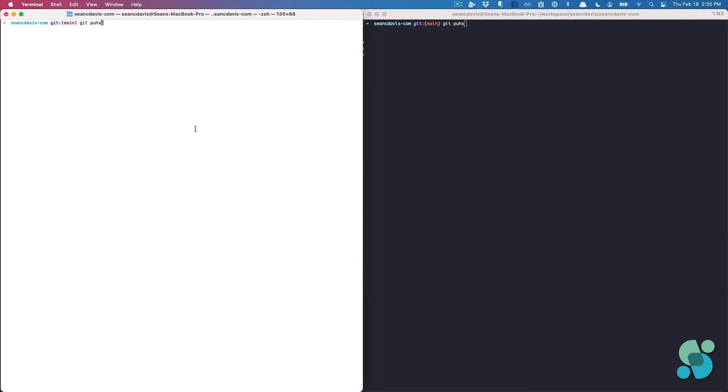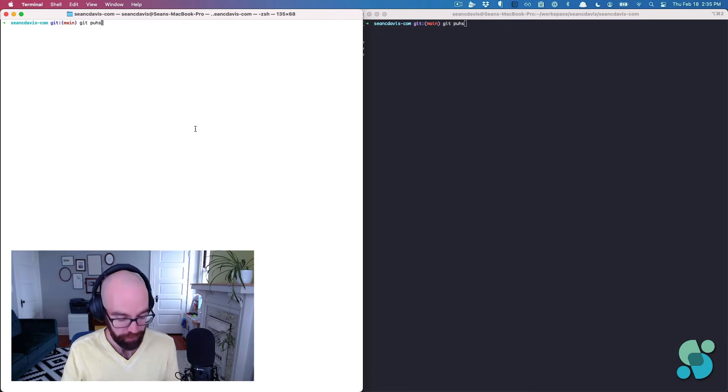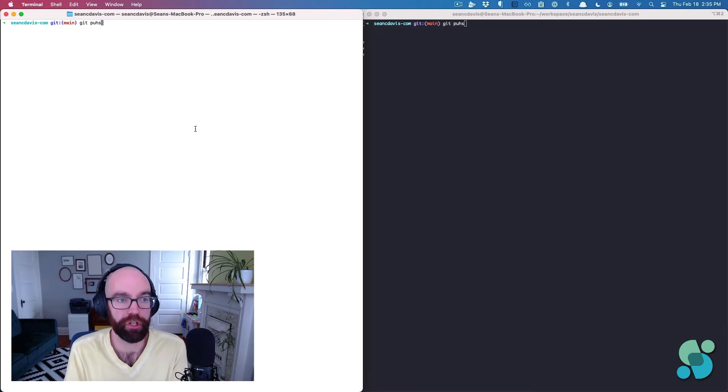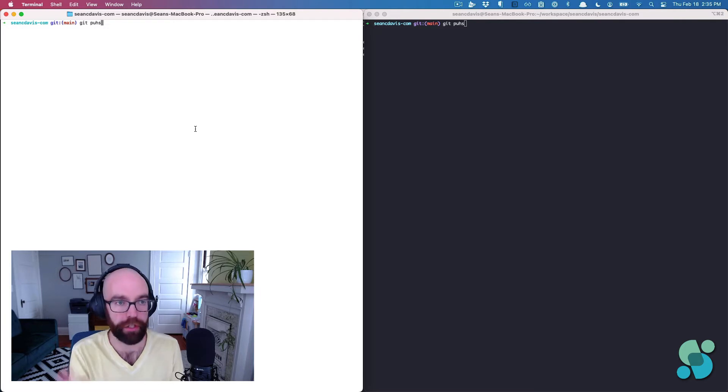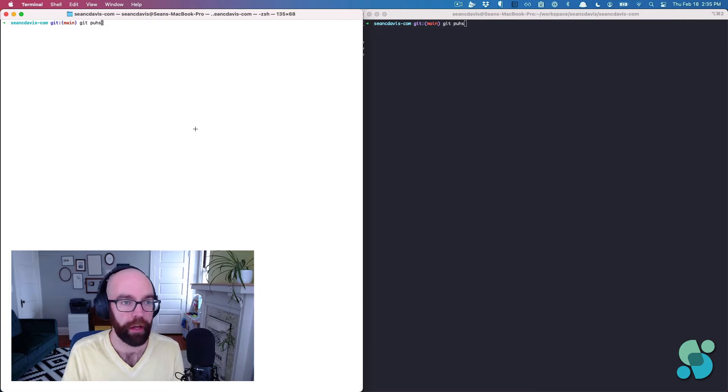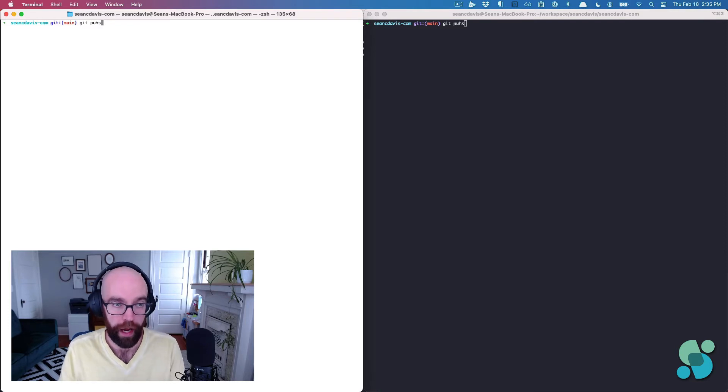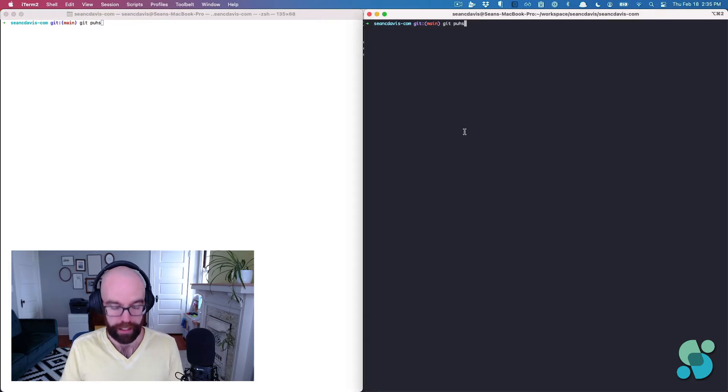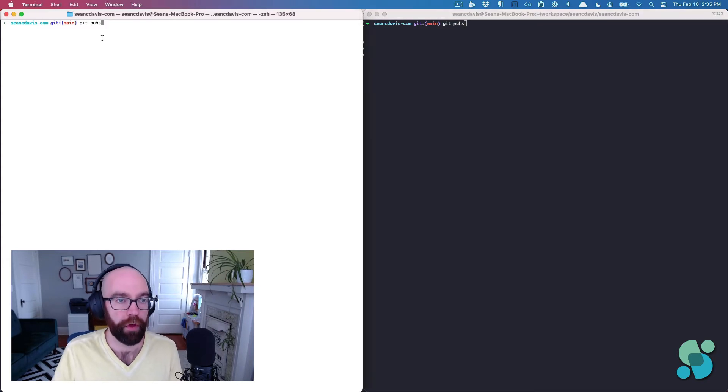So right now, if I misspelled something, I've got Terminal on the left, iTerm2 on the right. If I misspelled push in git push and I want to do option delete and chop the word off, it doesn't work. So I have to enable it and we'll see that here in iTerm2, same issue.